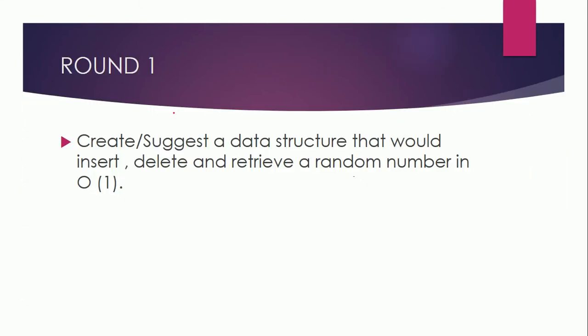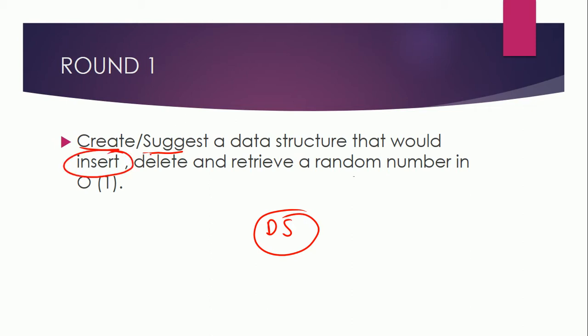In round one, they asked me database related and data structure related questions. Their first question was create or suggest a data structure that would insert, delete, and retrieve a random number in O(1) time. So you can think about this similar to a cache system.